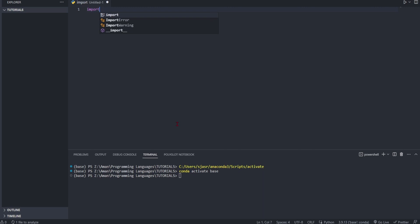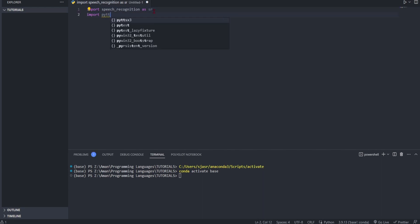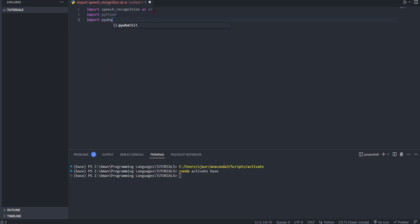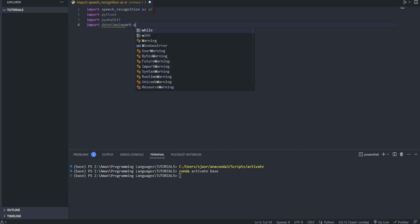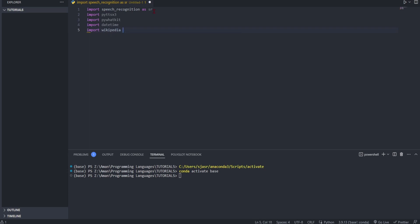The first thing we're going to be importing is speech recognition because we need it to understand what we're saying. So as SR, this is how we're going to be referring to it. Then we're going to import pyttsx3, then we're going to import pywhatkit, and this will all help us. We're going to import datetime, then we're going to import Wikipedia - this is where it's going to be using all its knowledge from.